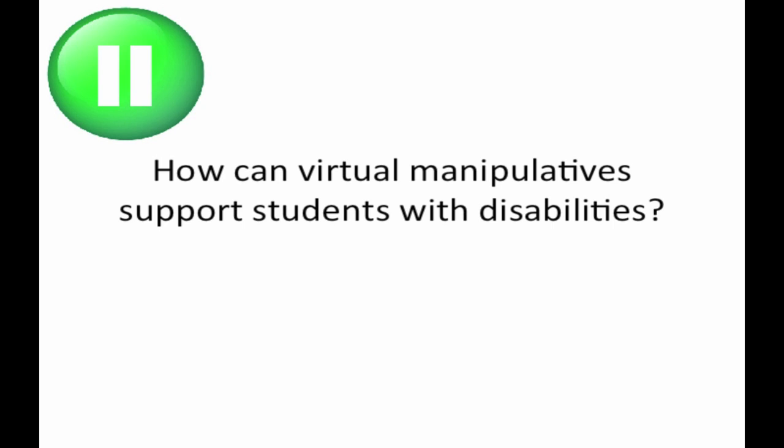Pause the video and answer this question. How can virtual manipulatives support students? If you've answered it, please go on when ready. If you would like a brief review, please review the previous section.